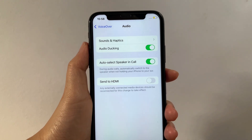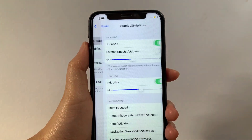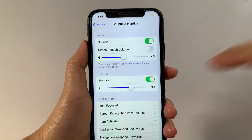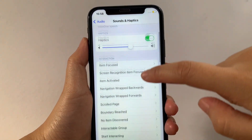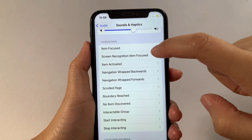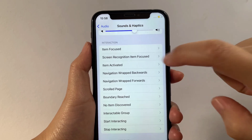Then in Audio, tap Sounds and Haptics. Then in Sounds and Haptics, scroll down again and go to the Interaction section, then tap Screen Recognition Item Focus.